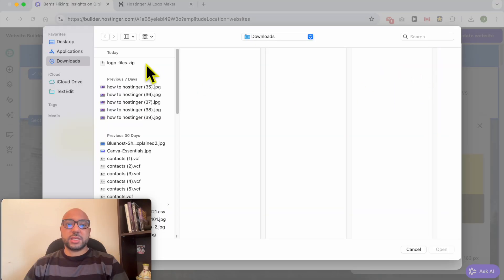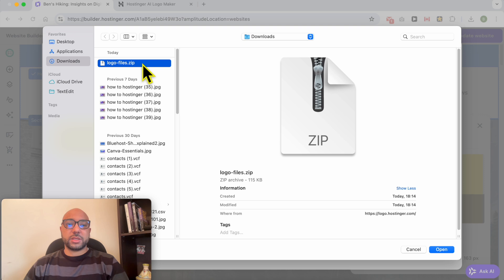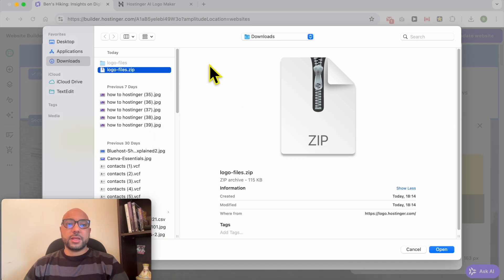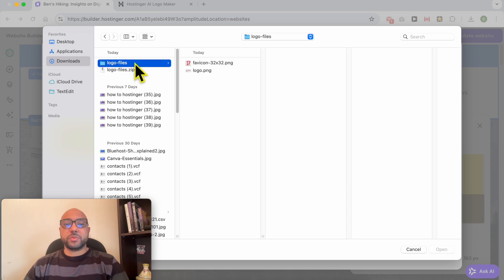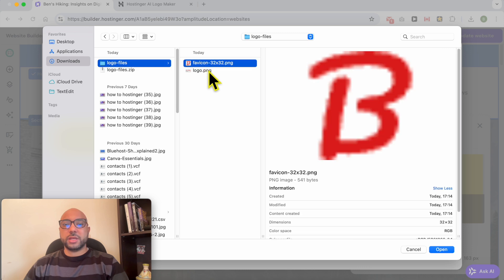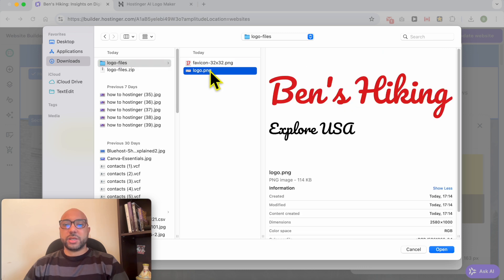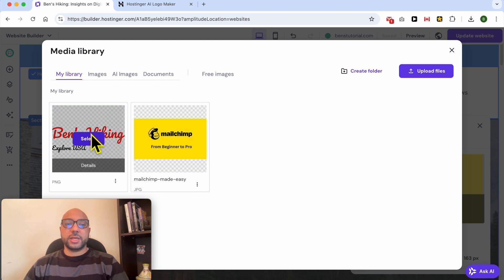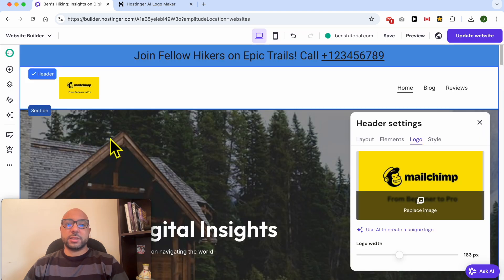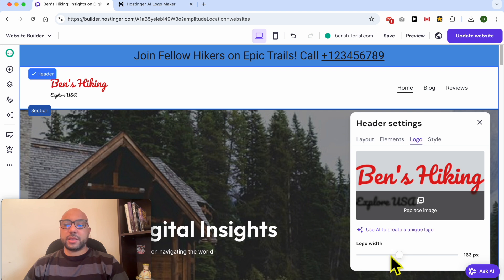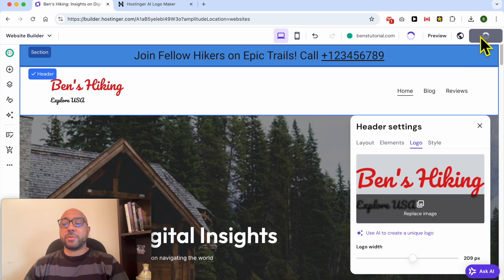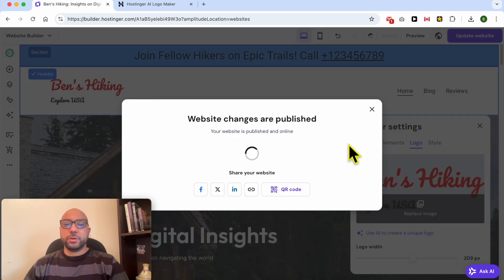Now upload files. My file was compressed, so I will decompress it. Go back to your web browser, select the decompressed folder, and this is my logo. Double-click it to upload it to Hostinger, then select it. I think this is a better logo.